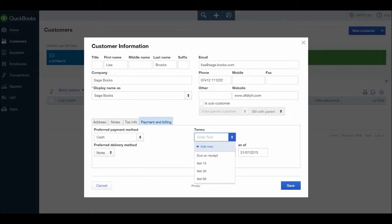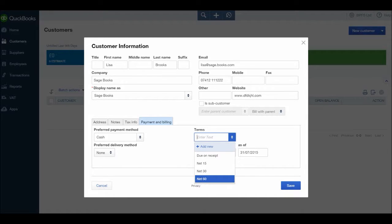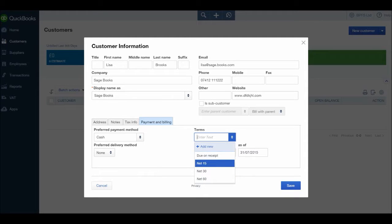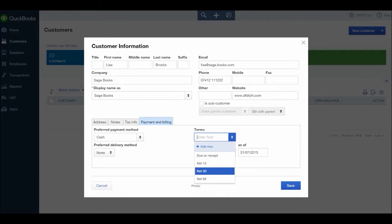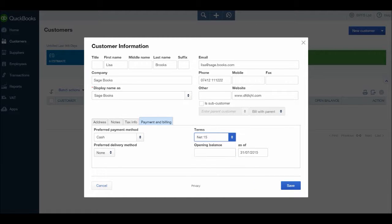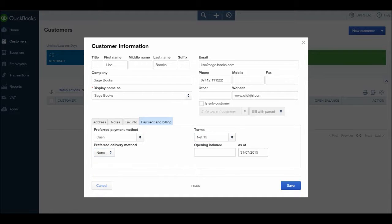You can put in a default terms. Generally terms for most businesses are net 15 or net 30, some are net 60, and then some are different to that. On QuickBooks already by default you should have due on receipt, net 15, net 30, and net 60. If you want to add another payment terms, just click add new and I'll cover that later on in this course. Let's say our terms with Sage Books is net 15. Preferred delivery method, we'll leave that as none.